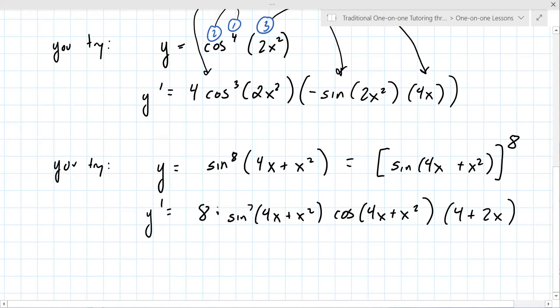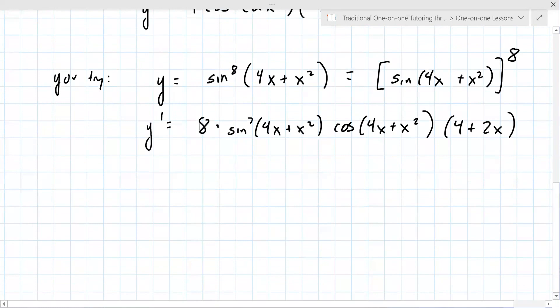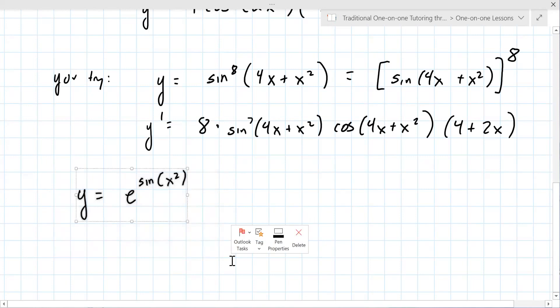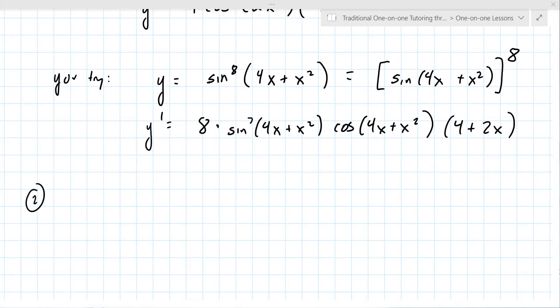That's a chain rule problem. Do you think your instructor will give you stuff very similar to this? Another one could be e to the sine of x squared. Let's move to number two, which is interesting because it's actually something you see in the second semester of calculus.